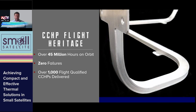ACT has been manufacturing these since our founding in 2003, with our first launch in 2009. Since then, we've accumulated over 45 million hours on orbit with zero failures, which goes to show how reliable and proven this technology is for the space industry.